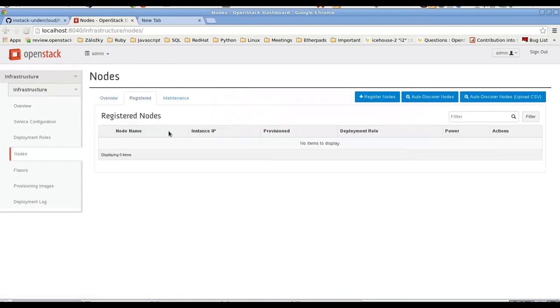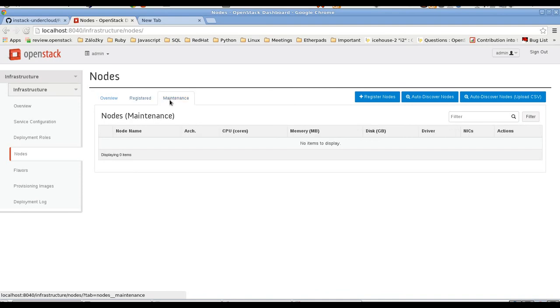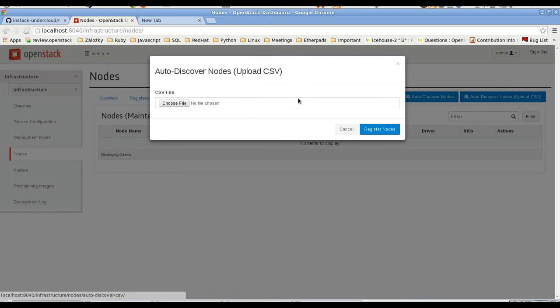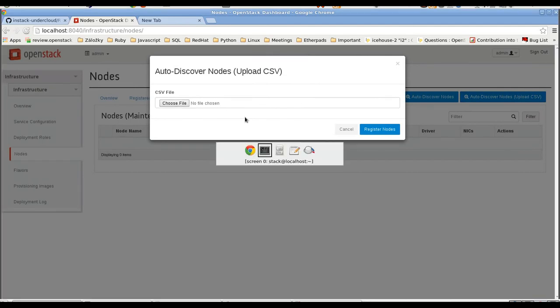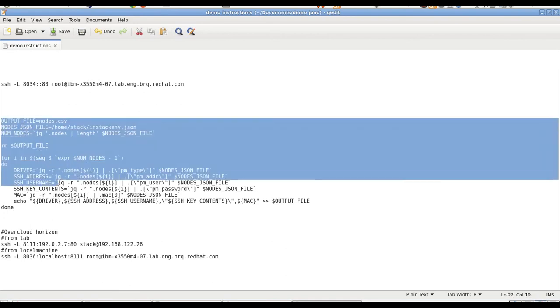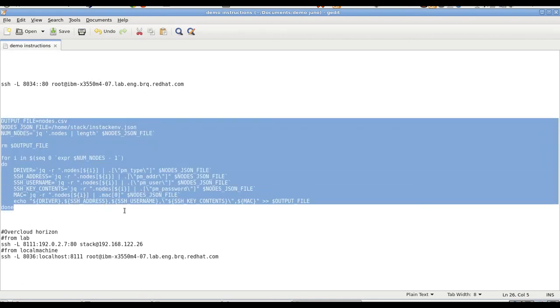We have created four VMs in the virtual setup step. So now we need to register them into Ironic. We can do that using autodiscovery with upload CSV feature. So we need to prepare the CSV file.